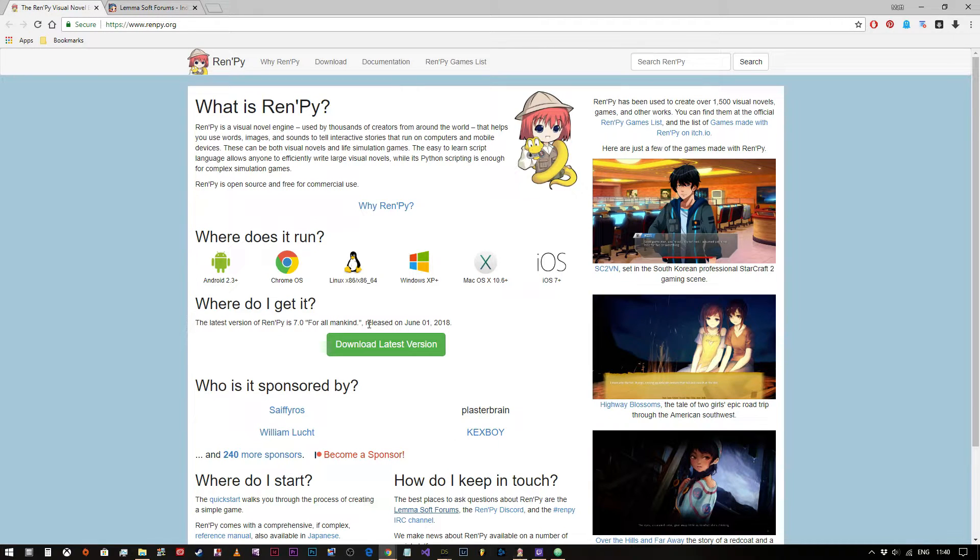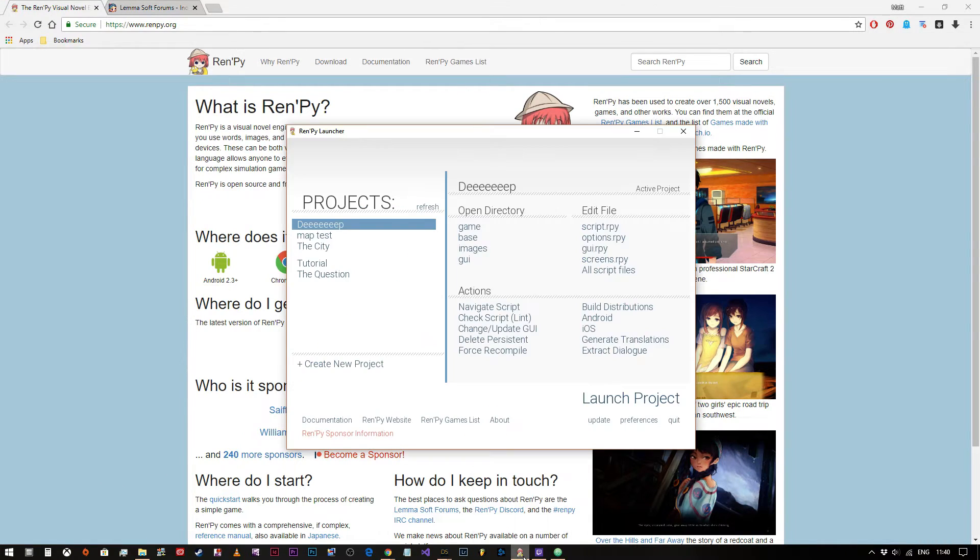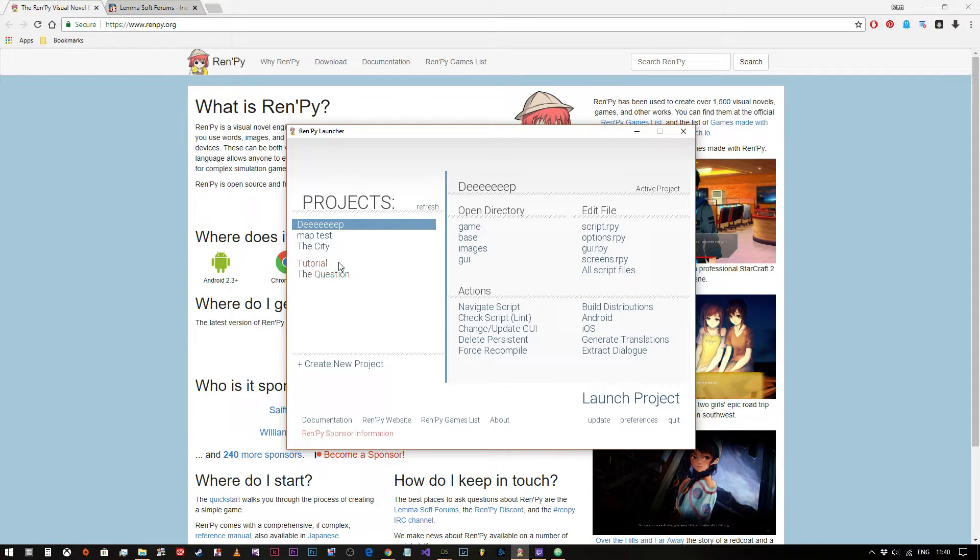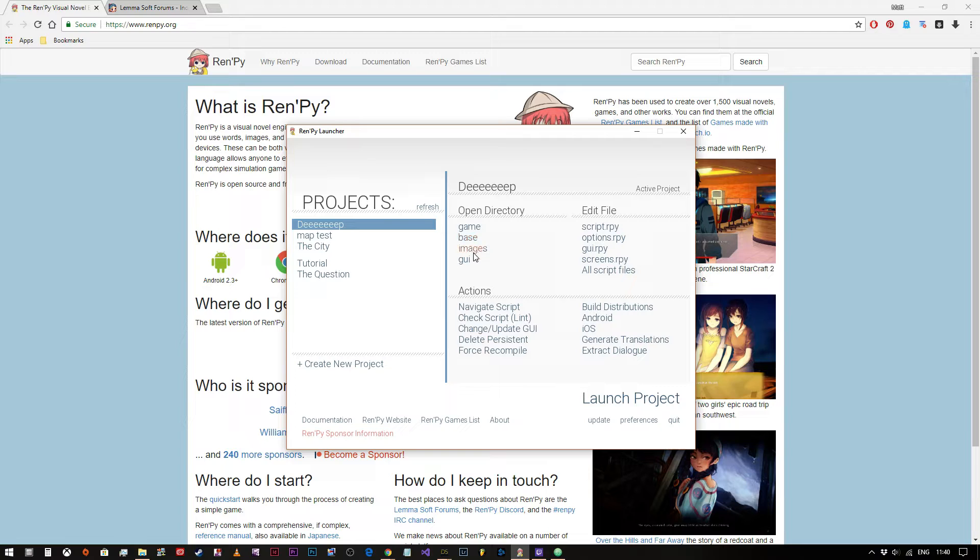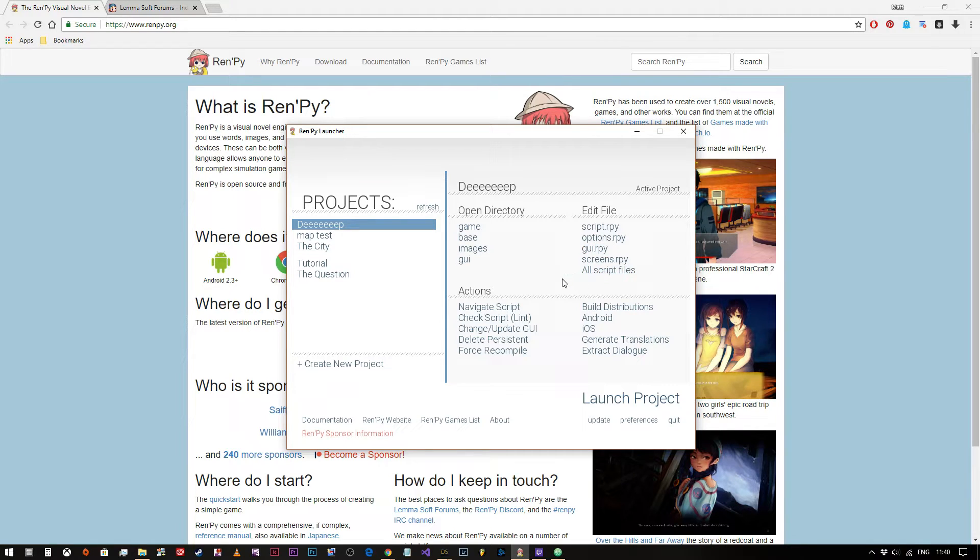So once you've downloaded the RenPy application you can simply run it and install it onto your hard drive, and then once you run it you will come up to the interface here. Obviously I've got some projects on the left hand side of mine but yours will just say tutorial. This allows you to open specific directories within the game directory and then you can edit specific files.